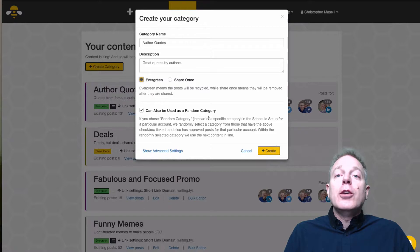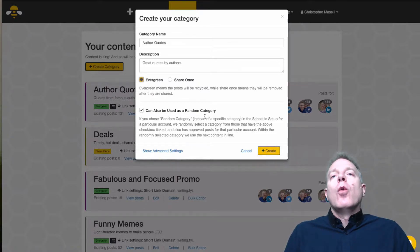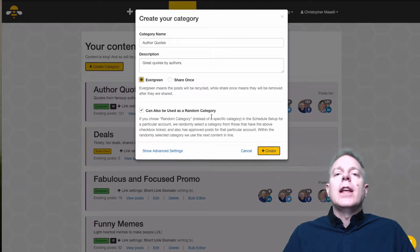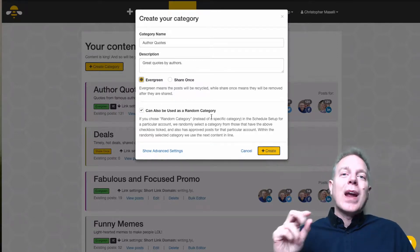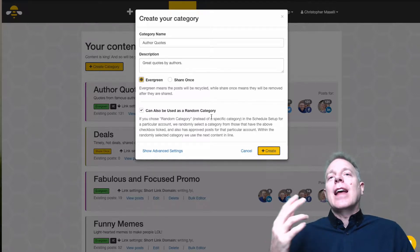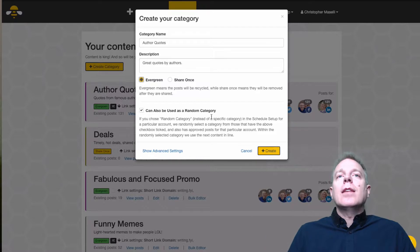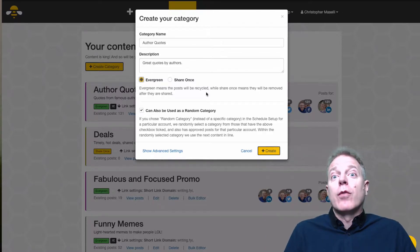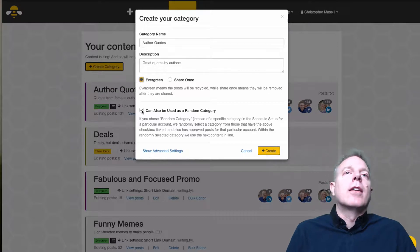Next it says the category can also be used as a random category. When you go into the schedule — which we show in another video — one of the items you can schedule is a random item. So you could say every day at nine o'clock I just want a random item to go out. This setting allows you to choose whether this category is eligible to be one of those random items. I usually leave that on too.